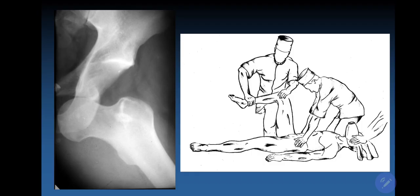Hip joint dislocations are also quite common and can be classified into 4 types: posterior superior, posterior inferior, anterior superior, and anterior inferior. The anterior inferior type is quite rare but is demonstrated on X-ray, where the head of the femur is located in the obturator foramen. On a normal X-ray it should be located in the acetabulum.